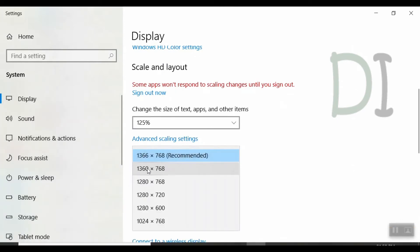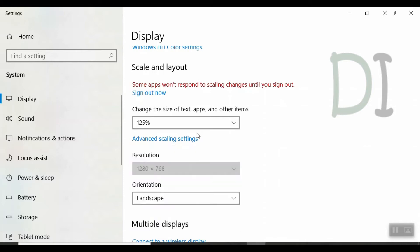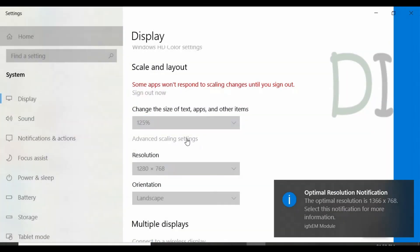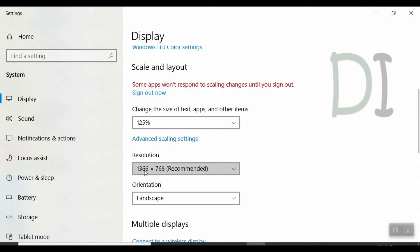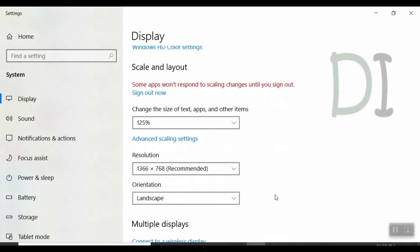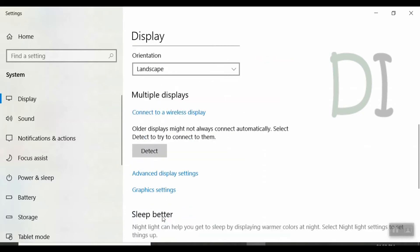We change the resolution. We also change the resolution. So I change the orientation — we change the orientation and we change the portrait, landscape flipped, and portrait flipped. So we set this orientation as well.